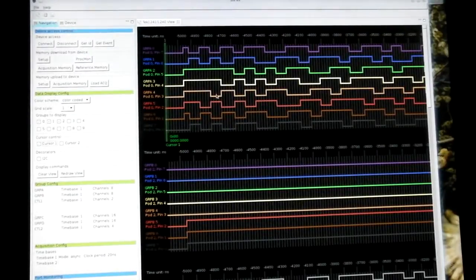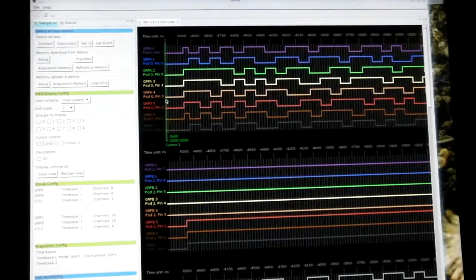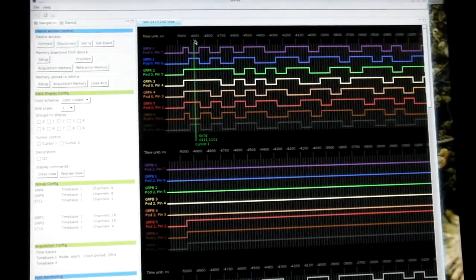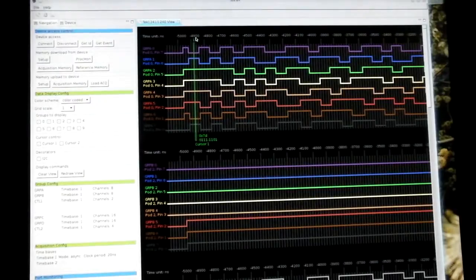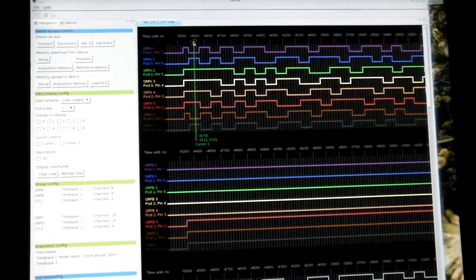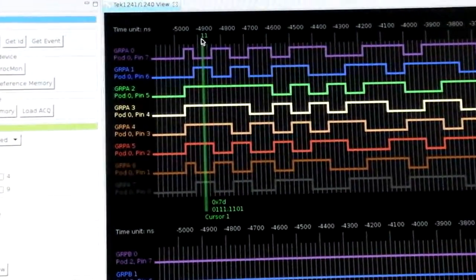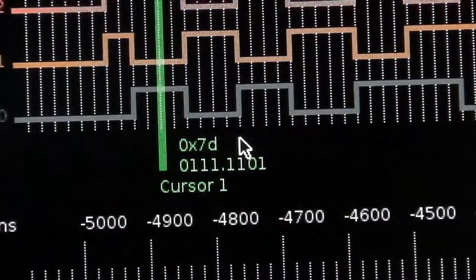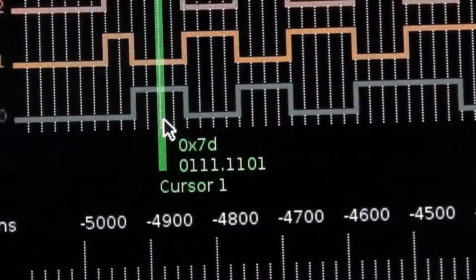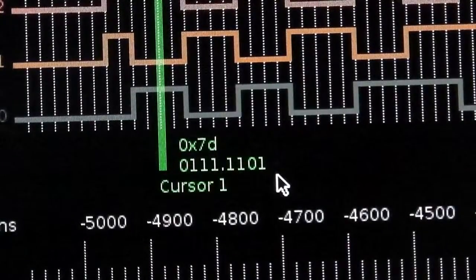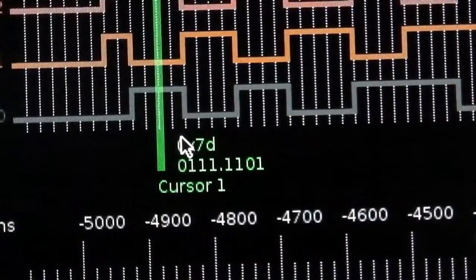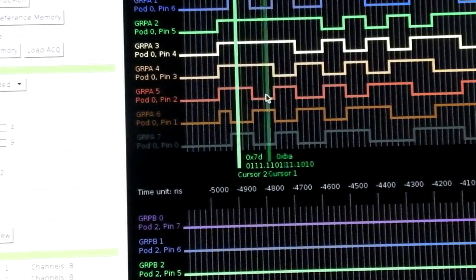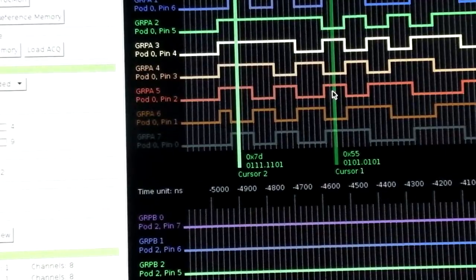I can use the cursors. I have two cursors and if I move around the cursors, which is the green line here, I can see the position here in the acquisition memory. It's position 11. More interesting is the time point here, which is 4.9 microseconds before the trigger event. Maybe I can move a little bit closer here. And at the bottom I can see the value which is formed by the bits here from the pod, which is 0x7D in hexadecimal and some binary representation of this value. And there is one other cursor implemented, so I have two cursors to move around here.